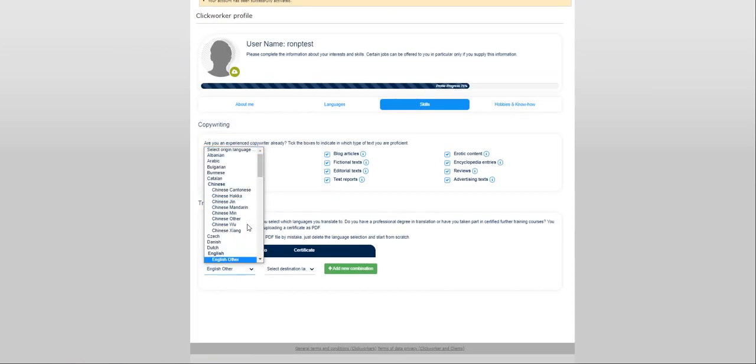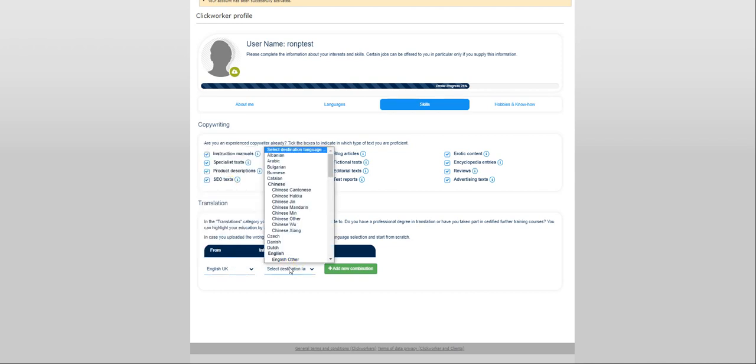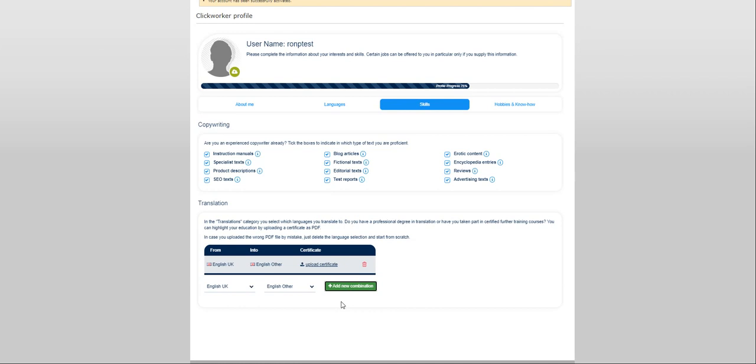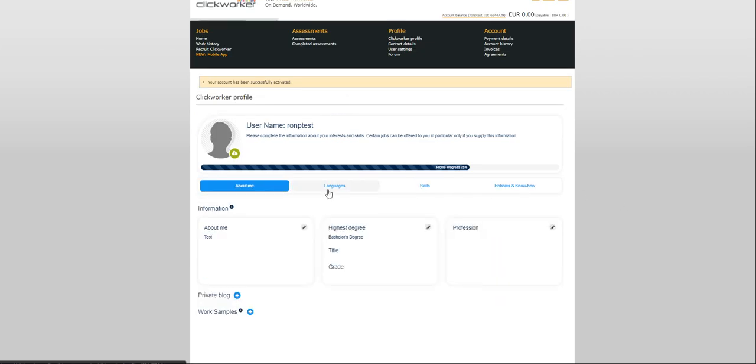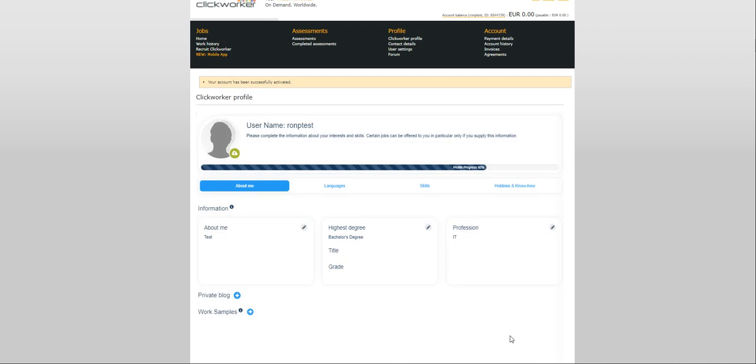Profile is 85% complete. That should be good enough. Let me go back here and add another language. English other. Add new combination. All right. We're all set. Profile is 75% complete. You can add more information like profession. Let's just say IT.